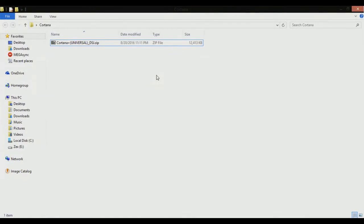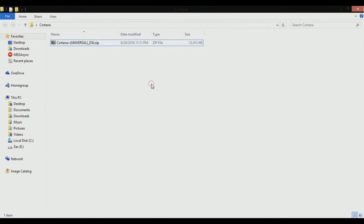Here is a file that you need to download. This is a zip file. What you have to do is copy this file onto your mobile phone — it can be on internal storage or external storage.